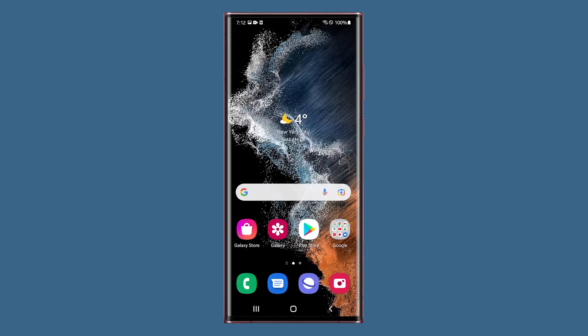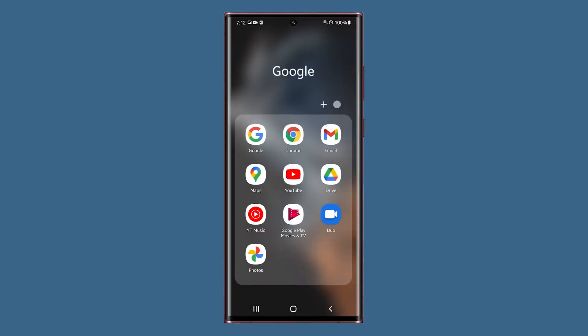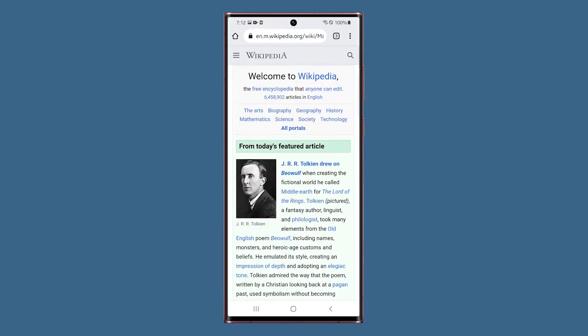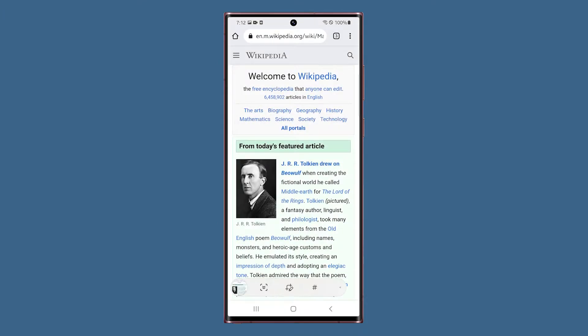In this video, we're going to show you a couple of ways to take a screenshot on your Samsung Galaxy S22 Ultra. Taking a screenshot is easy on your Galaxy S22 Ultra. There's one method that you can use immediately without changing some settings.